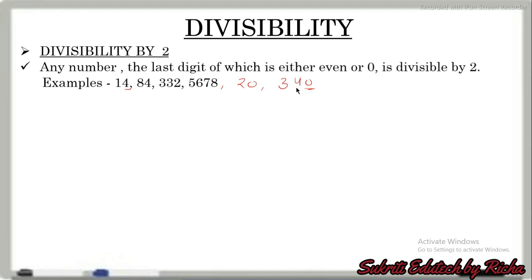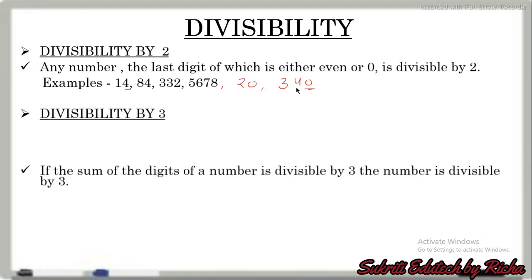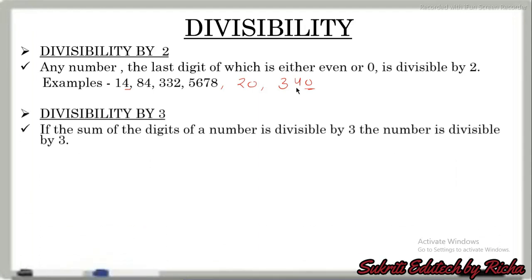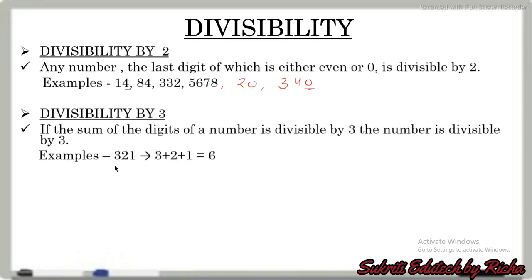Next is divisibility by 3. If the sum of the digits of a number is divisible by 3, the number is divisible by 3. For example, we have the number 321. When we add all the digits, 3 plus 2 plus 1 is 6, and 6 can be divided by 3.